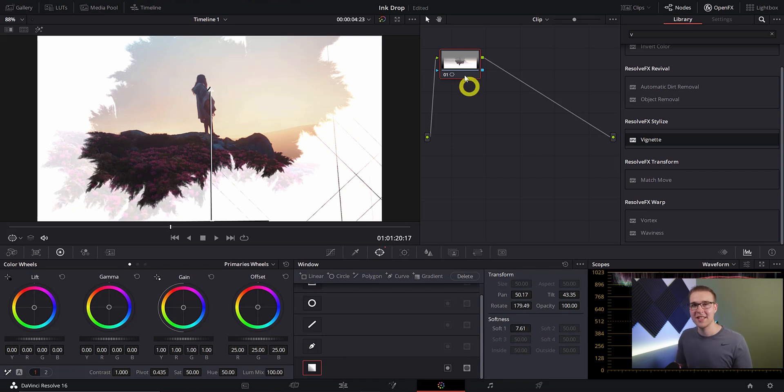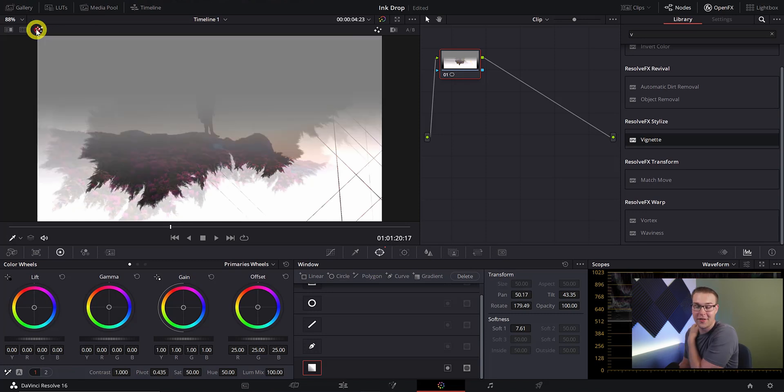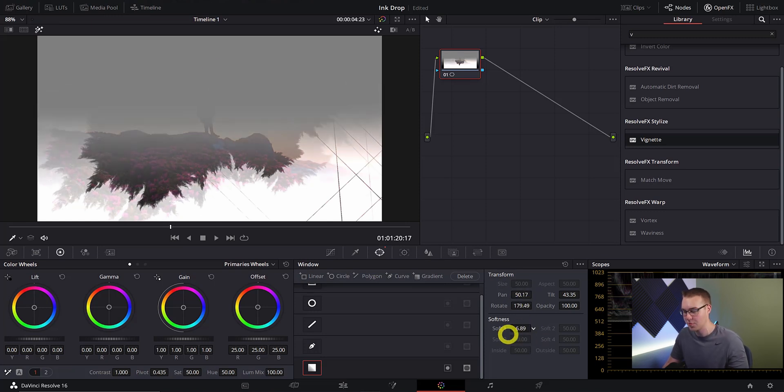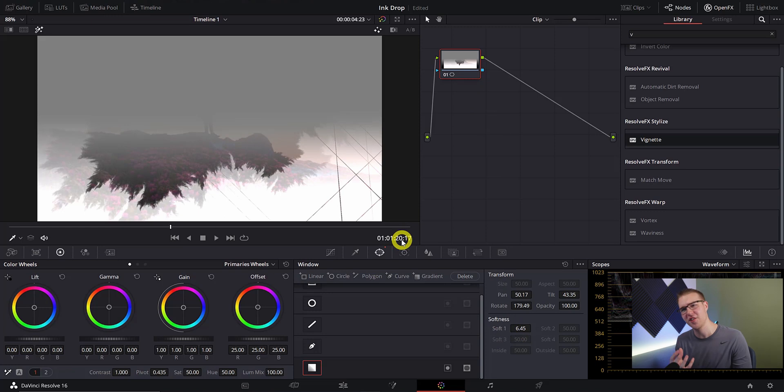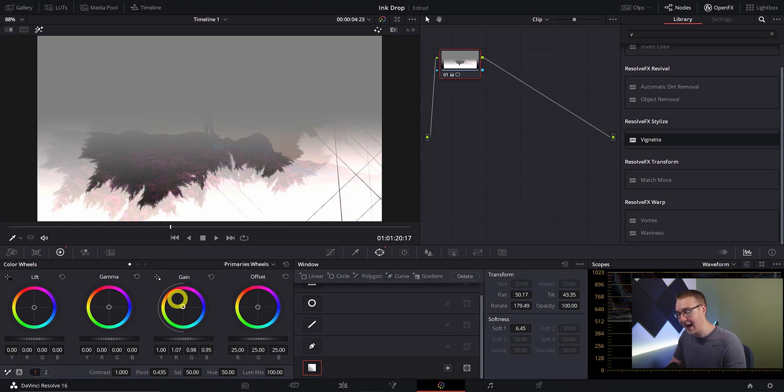If you want to see the softness of our gradient you can go ahead and hit this highlighter tool magic wand and this is ultimately just going to show us how our gradient is blending so we can make some final adjustments with our softness. Now we want to add some color to this gradient so under the color wheel I'm going to go to gain and I'm going to bring the red up for our gain just like this.